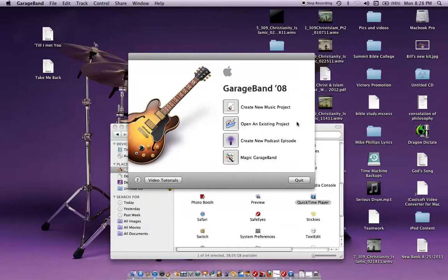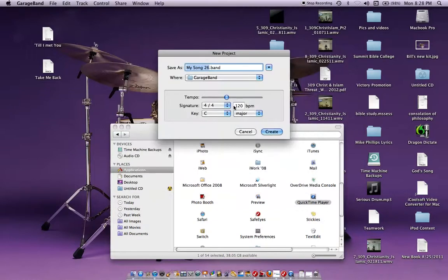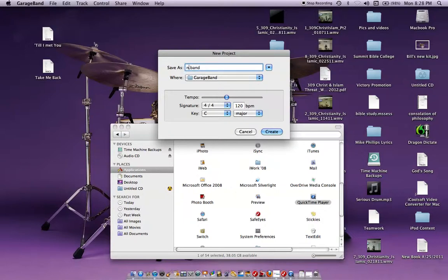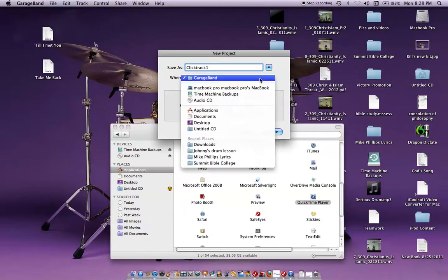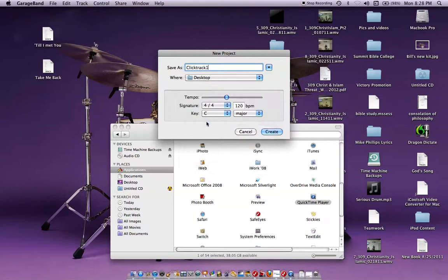So you go here, you go to create new music project, click on it. It says MySong26, you can name it ClickTrack1. You don't have to have .band either, just click track1. Save to some place where you know where it's going to be, we'll just say desktop for now.